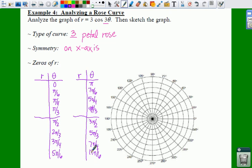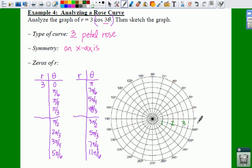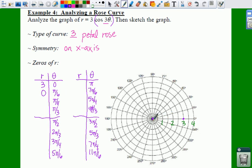If we plug in 0 for theta, 3 times 0 is 0, so the cosine of 0 is 1, times 3 is 3. So in the direction of 0, we go out a distance of 3. Then for pi over 6, 3 times pi over 6 is pi over 2, and the cosine of pi over 2 is 0, so 0 times 3 is 0. In the direction of pi over 6 you go a distance of 0.